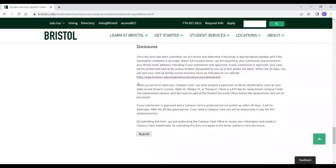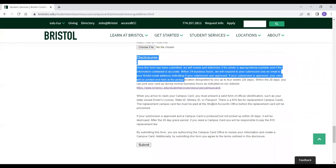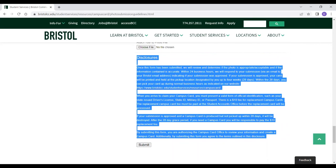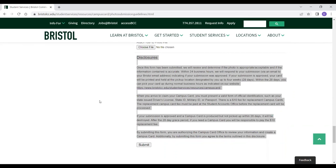After you upload, you're going to want to review the disclosures, and then you hit submit. Within 24 business hours, you will receive a response to your submission via Bristol email indicating if your submission was approved. Once your campus card is processed, you will receive an email stating that it's ready for pickup. Keep in mind that you must pick it up in person and must present a government-issued photo ID to obtain your campus card.